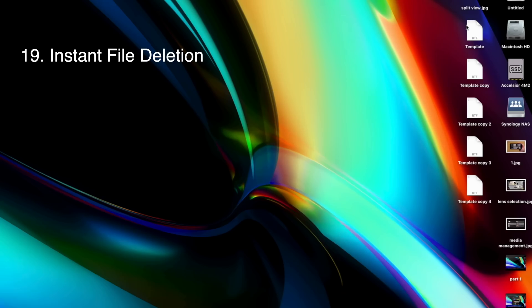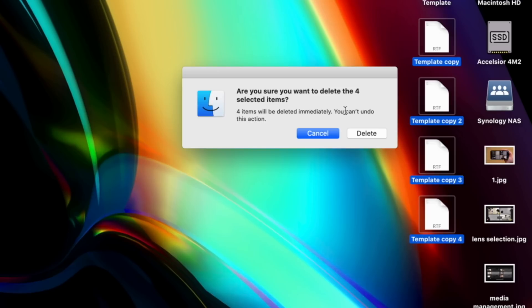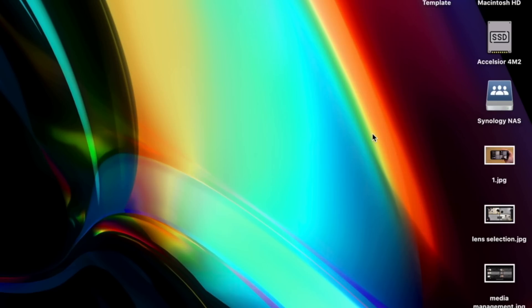Speaking of tips I forgot about — or even didn't know — here are some of the more advanced tips for macOS. Option plus Command plus Delete on a selected file or folder will delete it permanently, meaning you can't go back and find it in the trash bin. It's just gone forever. This might be helpful if you're absolutely sure you never want to see that file again and don't want to bother emptying your trash.